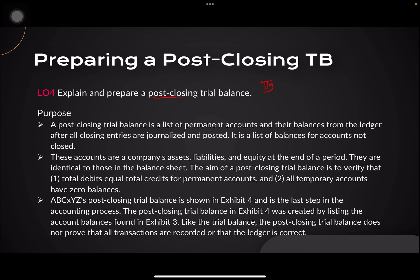For learning objective number 4, we will explain what a post-closing trial balance is. This is your third time seeing a trial balance. First, you had an unadjusted trial balance — everything from your journal entries posted in your ledger, where the sum of all your accounts is under the unadjusted trial balance. Then your unadjusted trial balance is incorporated with your adjusting entries to constitute your adjusted trial balance. This is your second type of trial balance.